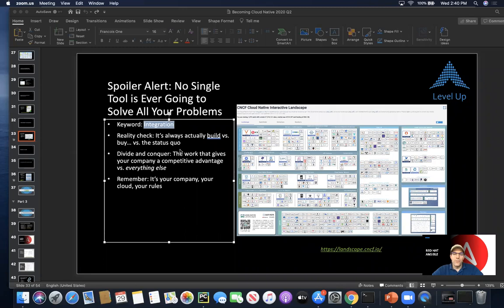Alright, so building on a previous video, we want to talk a little bit now about integration and how from a cloud-native perspective it's so important to be able to integrate all of those X's and Y's that your organization has and the ones that you are going to be adding on the road to becoming cloud-native.